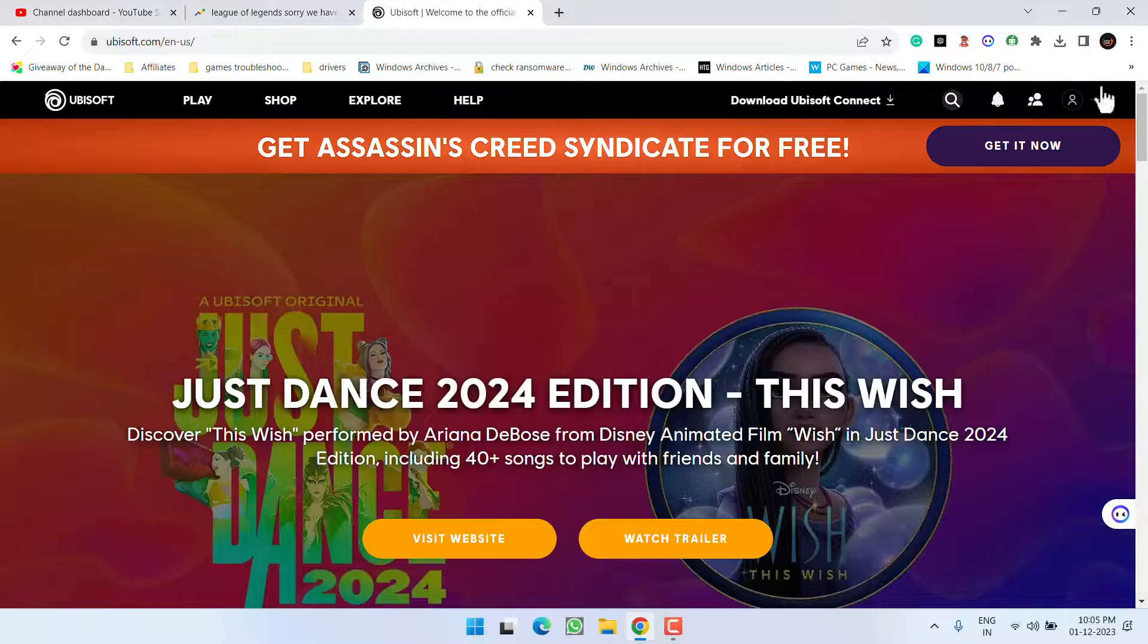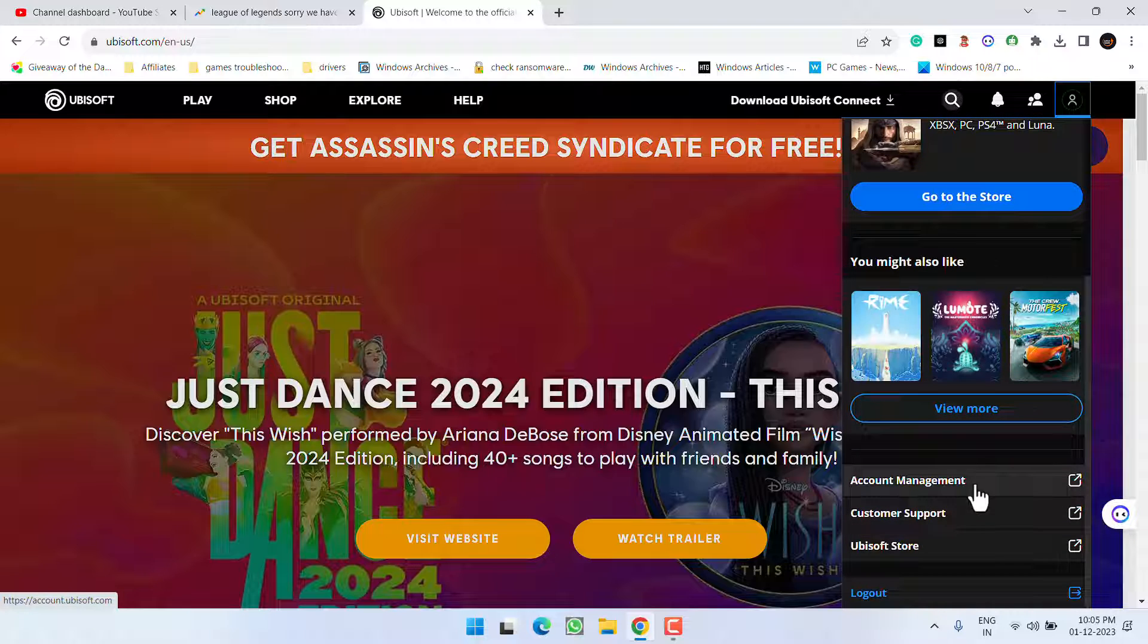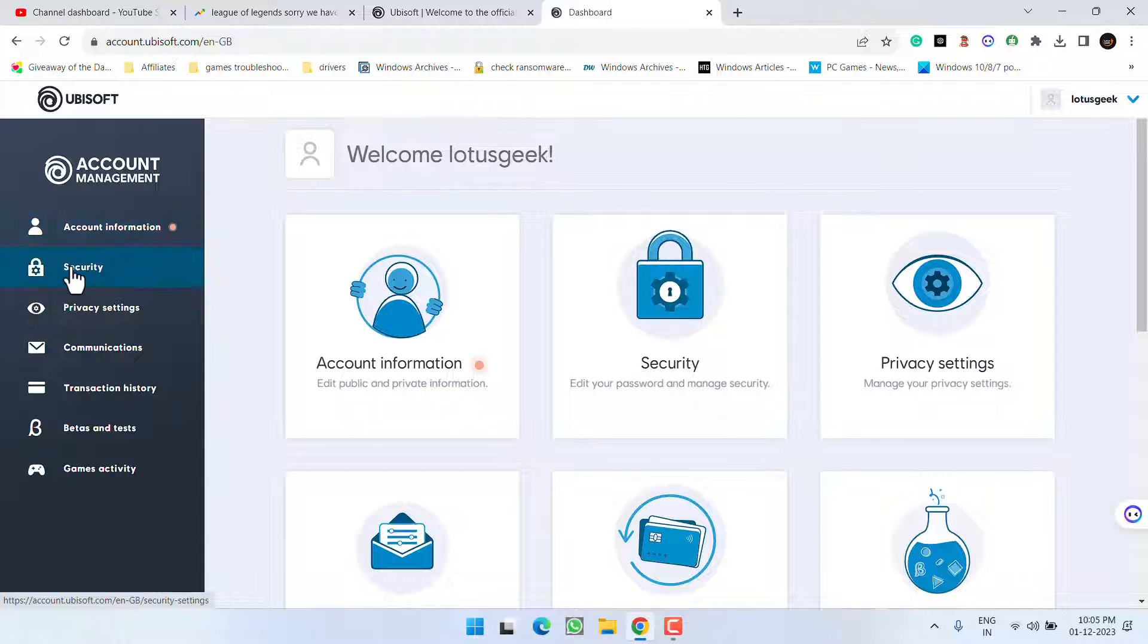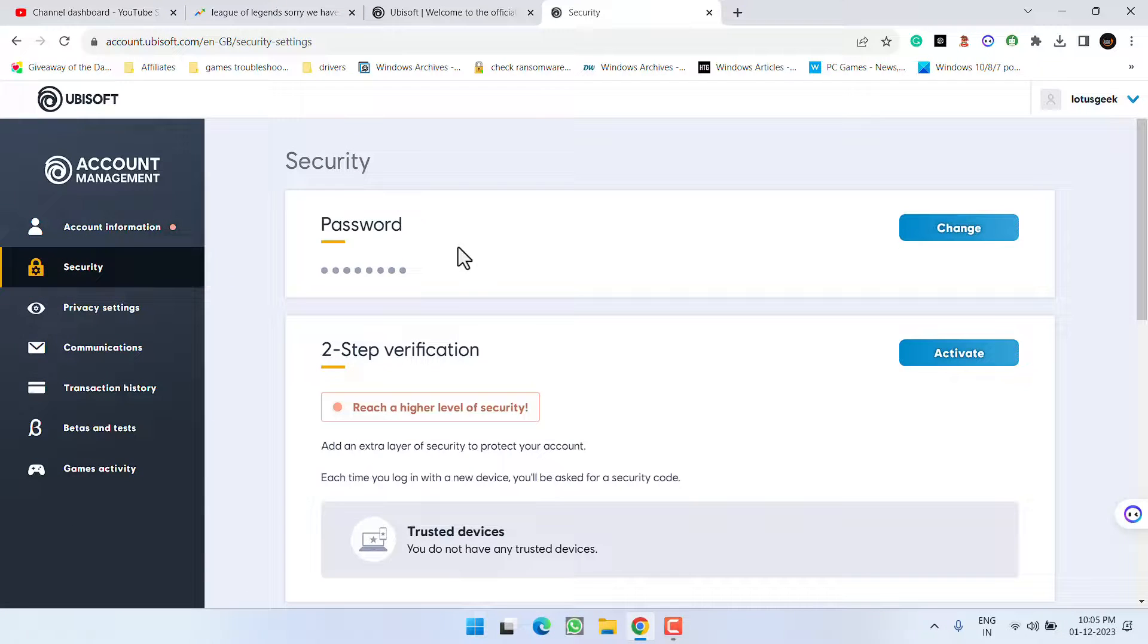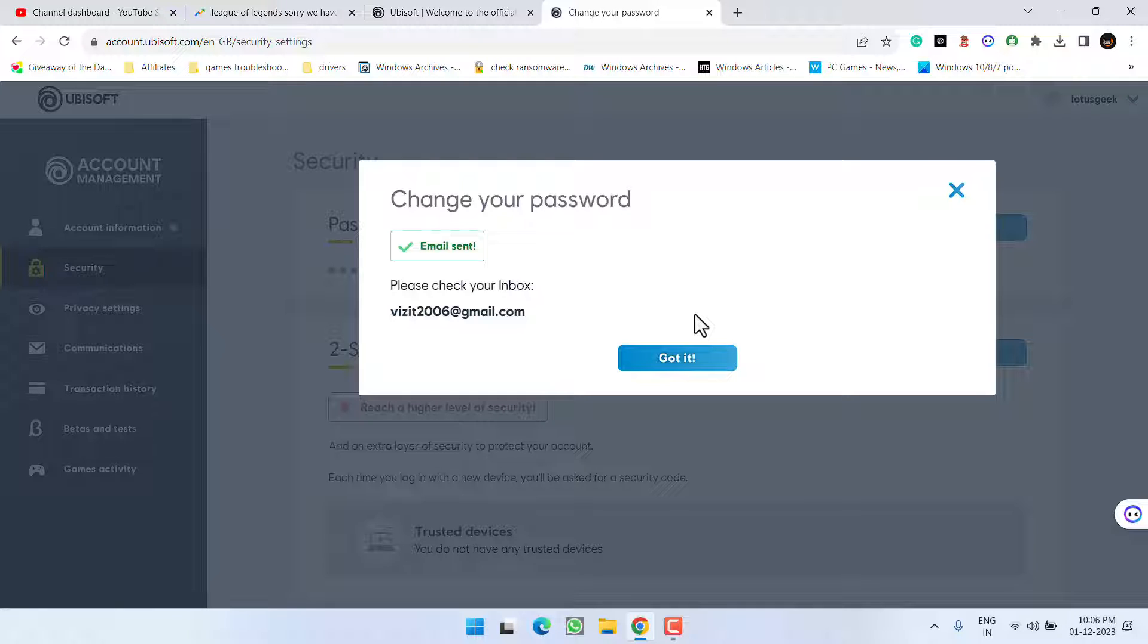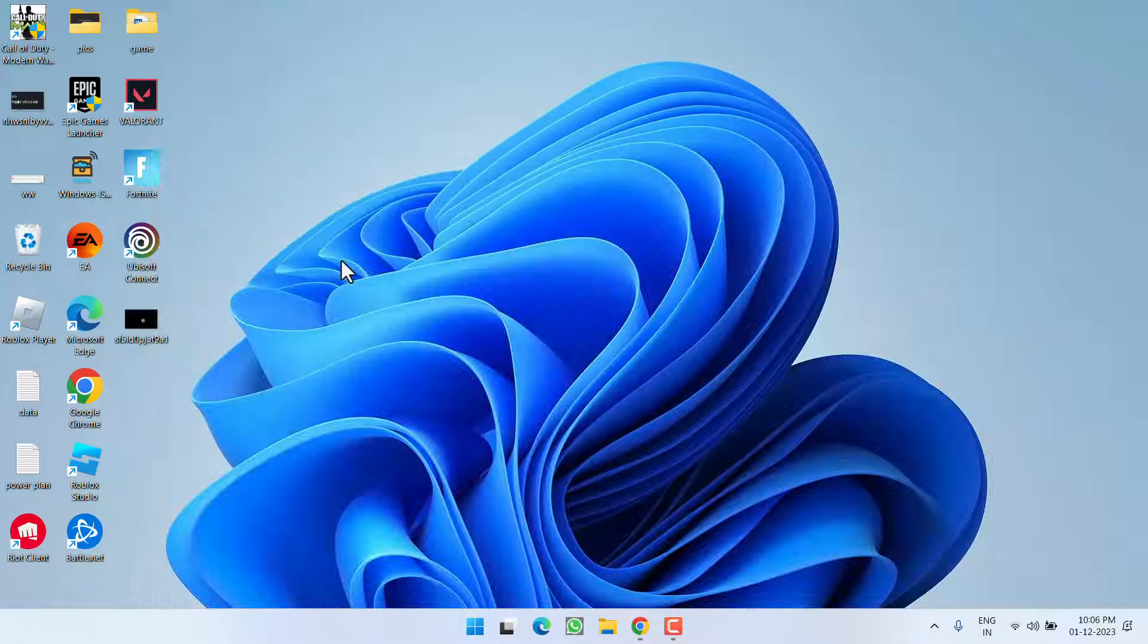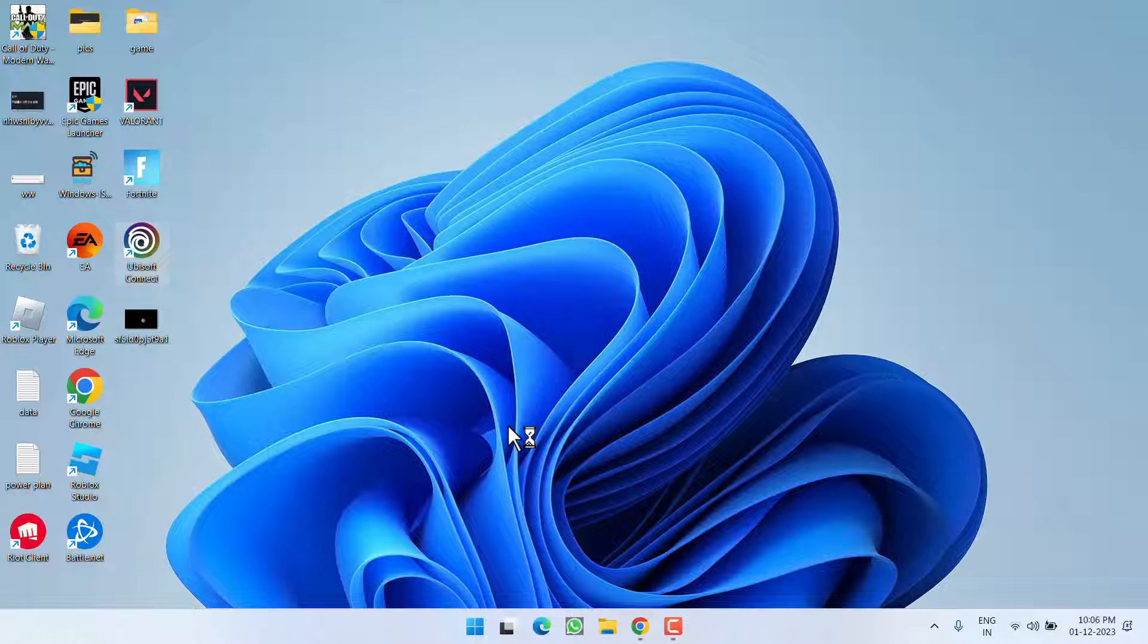Now once you logged in, click on your profile icon, scroll down, and choose the option Account Management. In this left pane, click on the option Security. Under the password, go ahead and click on the option Change. Now click on the Send option. The email is sent. Go ahead, check your email, and change your password. As soon as you change your password, you are ready to launch the game. Launch the desktop app of Ubisoft Connect and log in using the new password.